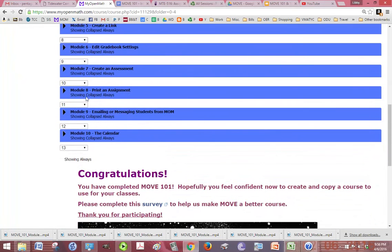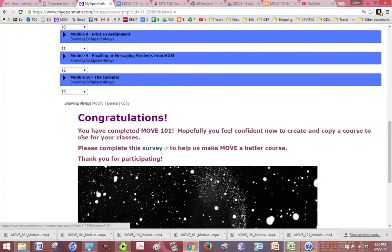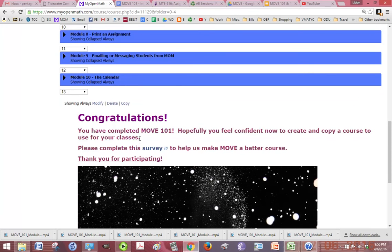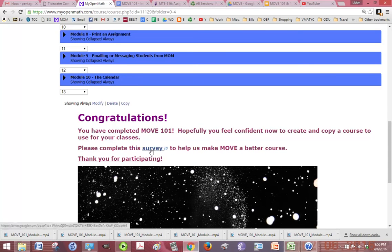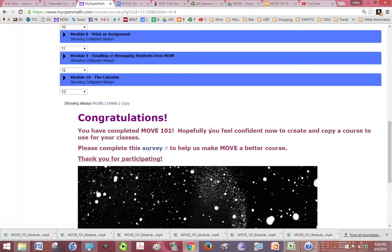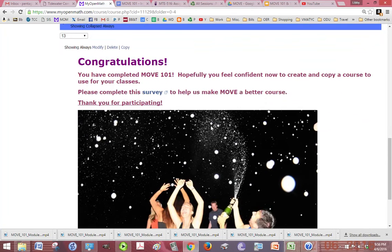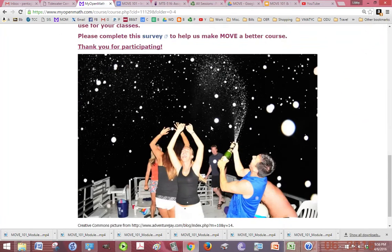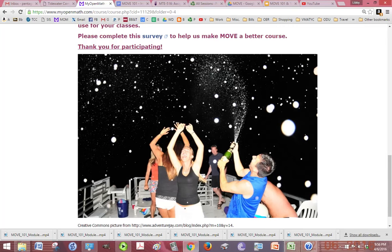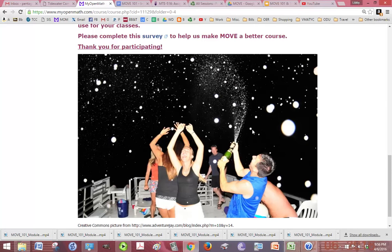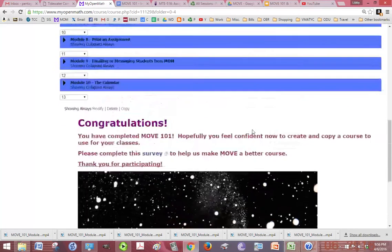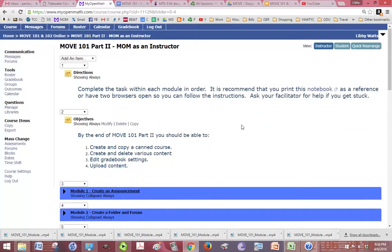Overview the video and then the directions. The directions are all in the notebook. There's ten of those to complete. At the end, there is a survey just for 101. Please take that survey so we know how we can make move 101 better for you. When you're finished, you'll feel like these guys opening a bottle of champagne and celebrating.